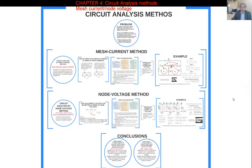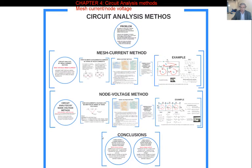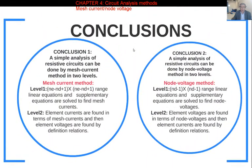So the final step for Chapter 4 — we examined the mesh current method and node voltage methods. Our conclusions are going to be examined now. Let's go into details. There are two conclusions.